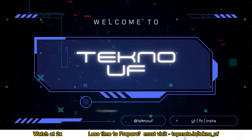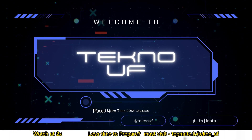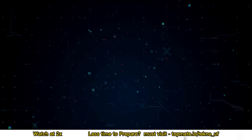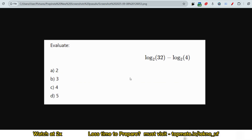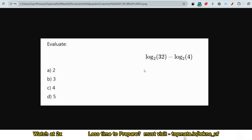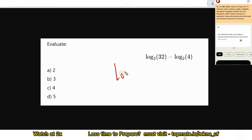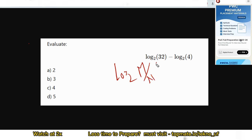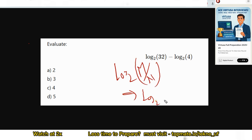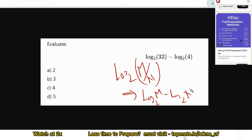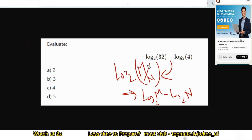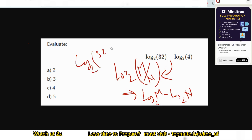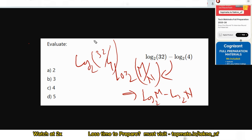The first question on your screen: log base 2 of 32 minus log base 2 of 4 — what will be the correct answer? You can expect this type of easy logarithm question. Please keep your answer in the comment section before I give the solution. The formula is: log base 2 of m minus log base 2 of n equals log base 2 of m/n. So we rewrite it as log base 2 of 32/4, which simplifies to log base 2 of 8.